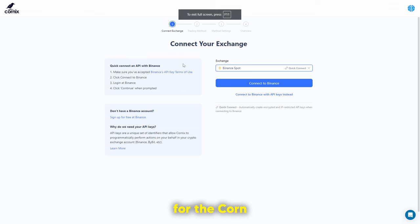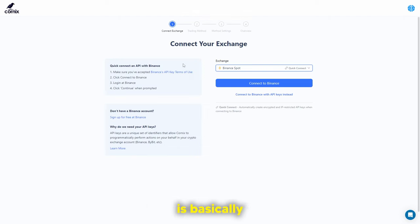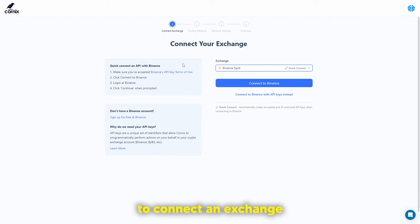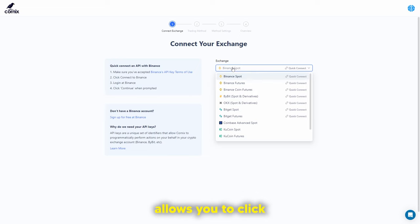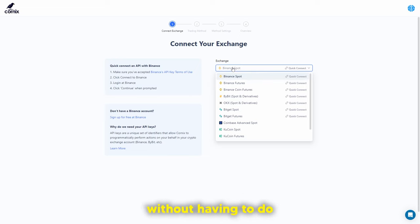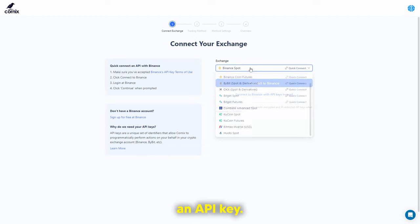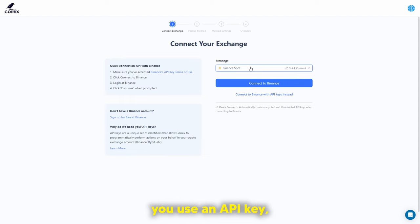When you sign up for the Cornix Exchange, you'll be presented with a screen where you connect your exchange. There are two ways to connect: number one is the quick connect, which I recommend for beginners — it allows you to click a single link and connect to an exchange without any external work. The second way is using an API key.